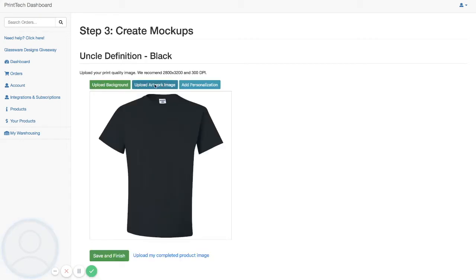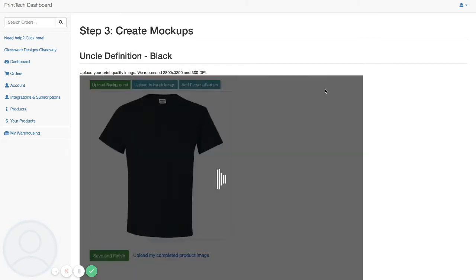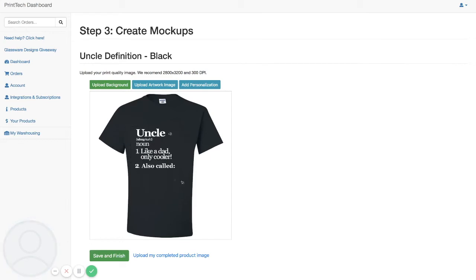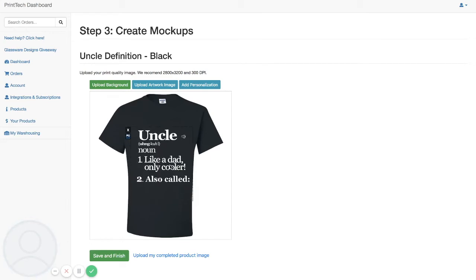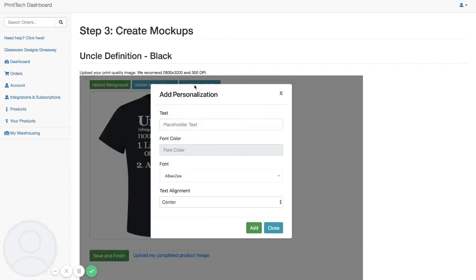Now in our mock-up builder we will upload our artwork image. Here we can place that image on our shirt as we want it, and then click on add personalization. This is the area where we can edit all of our personalization options.